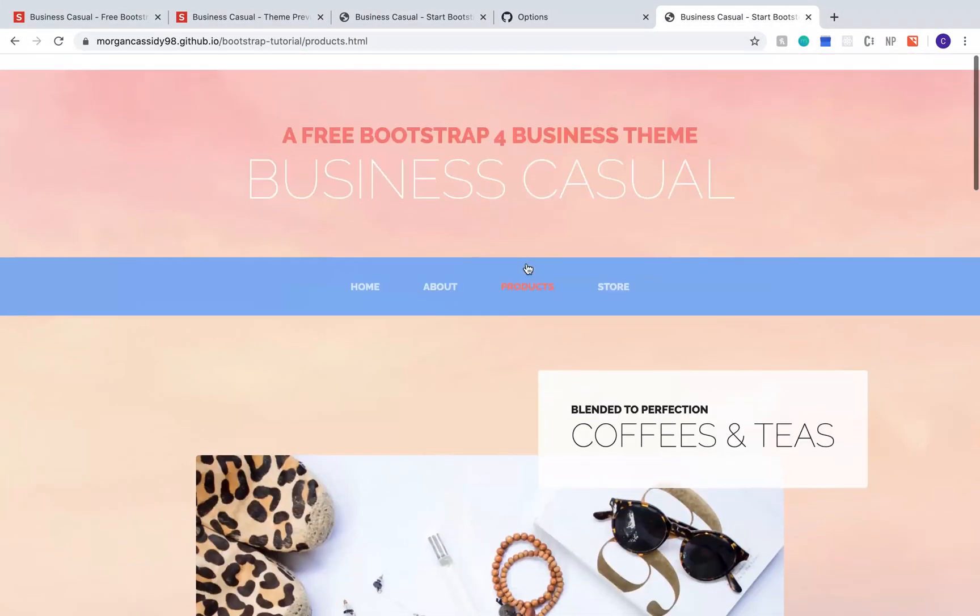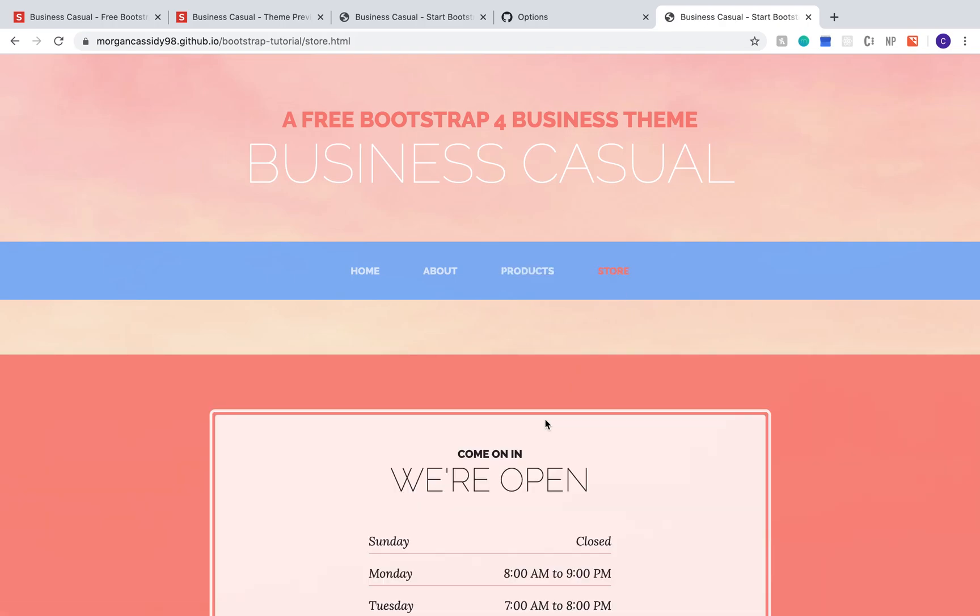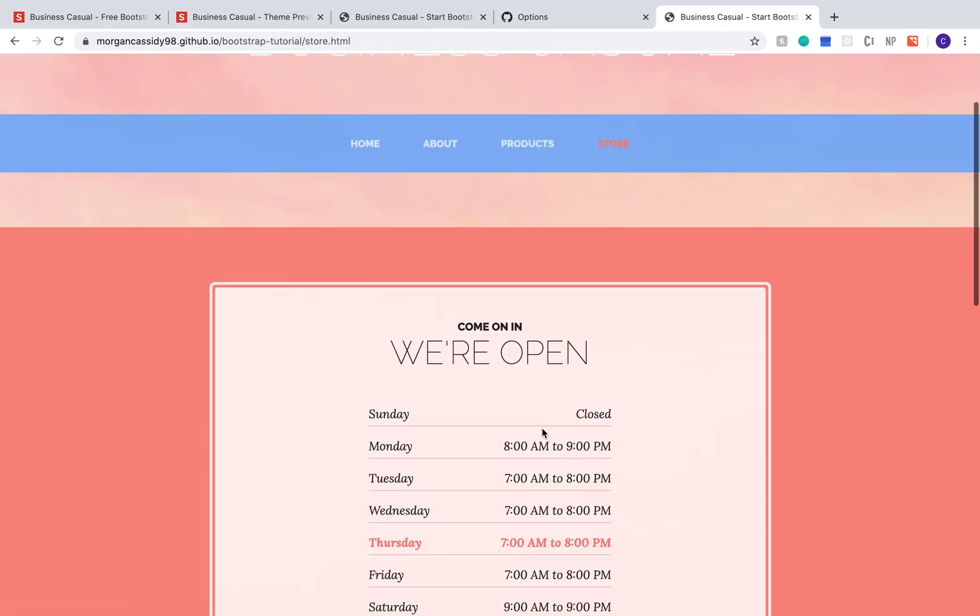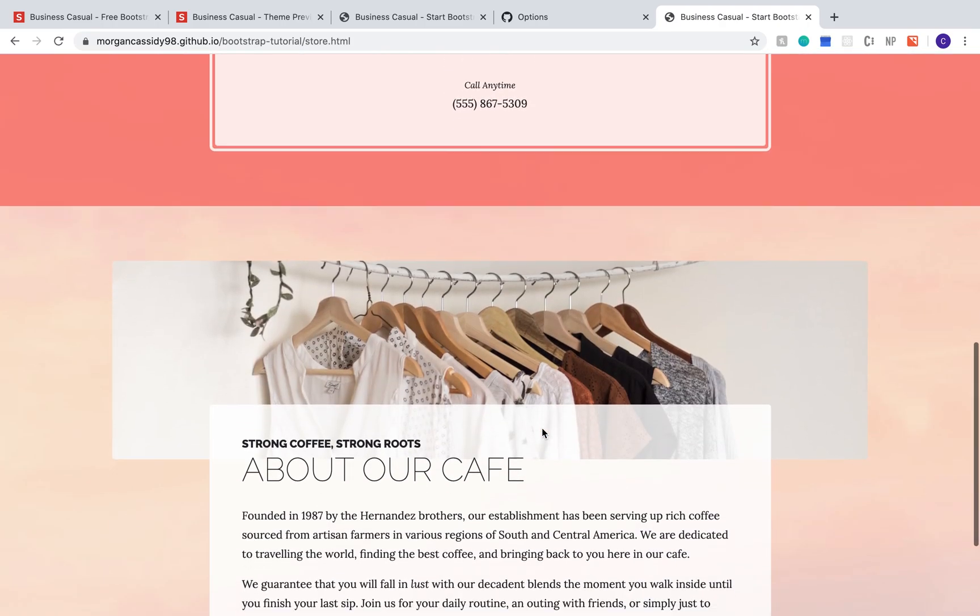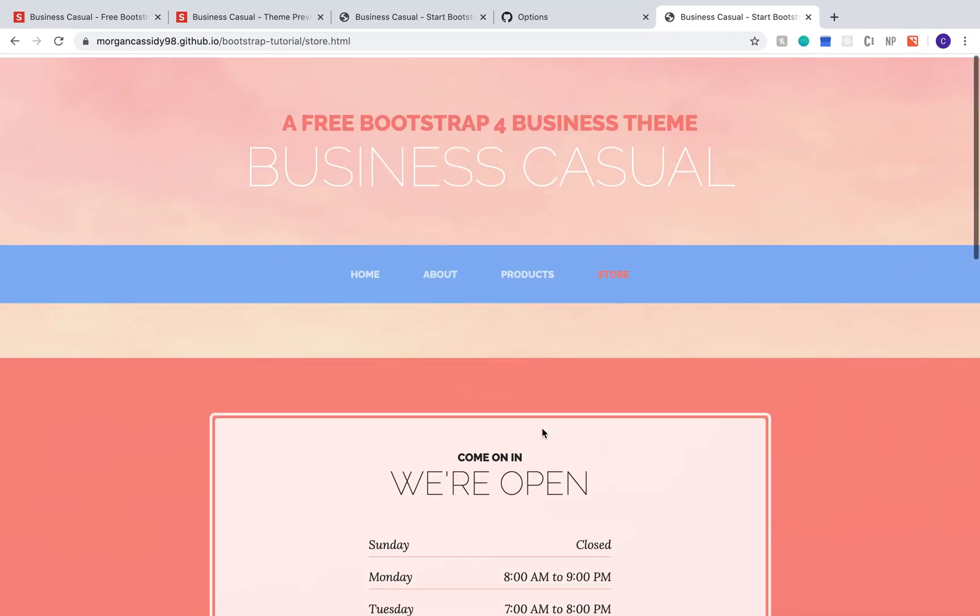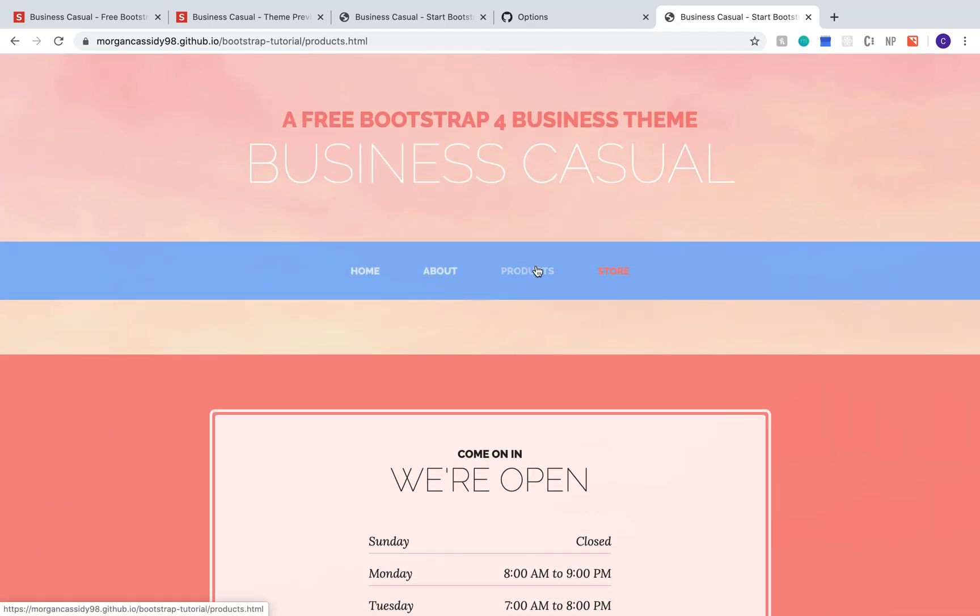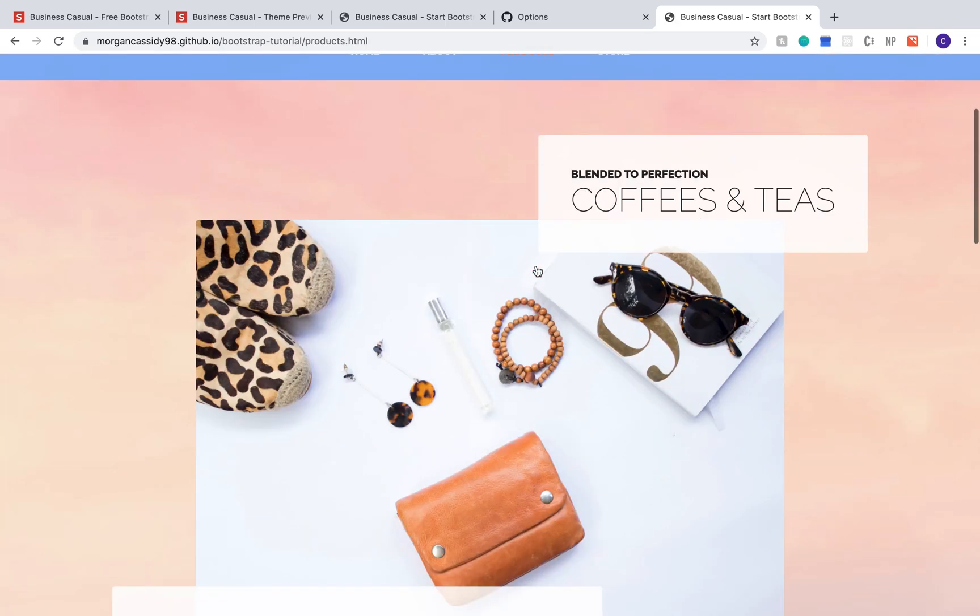Hi everyone, my name is Cassidy and today I'm going to be showing you how to create a simple website using a bootstrap theme and putting it up on github pages, so stick around.